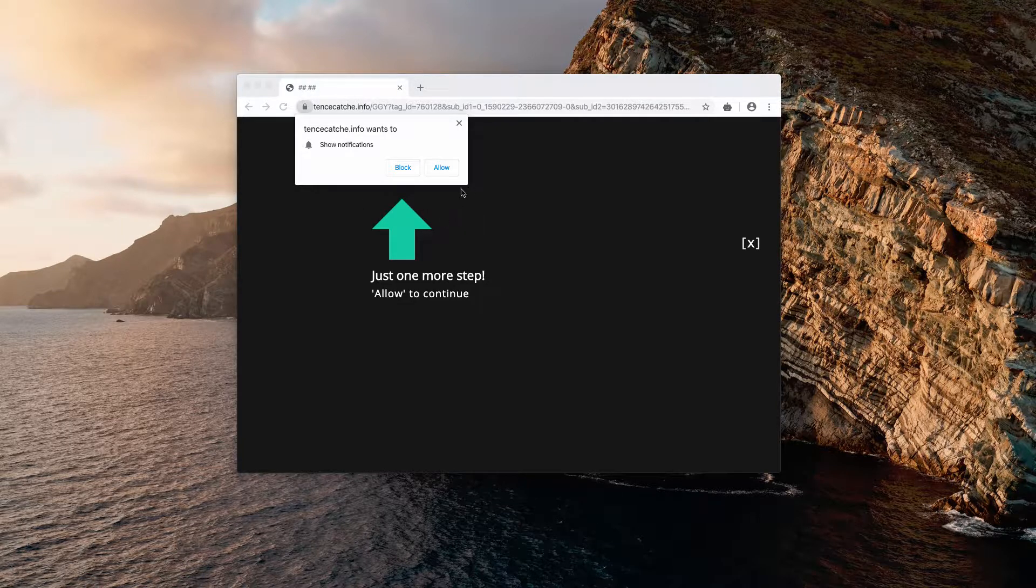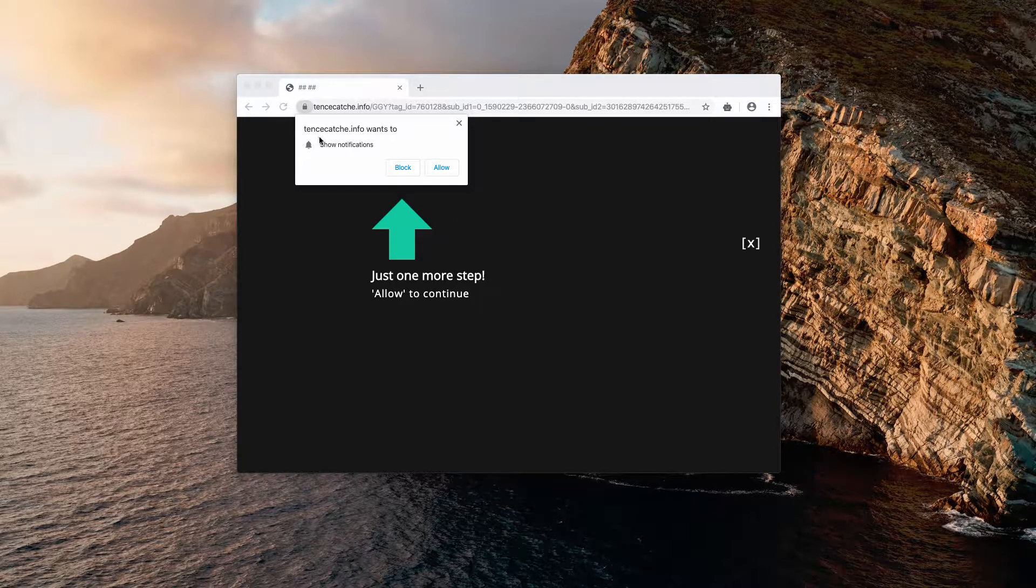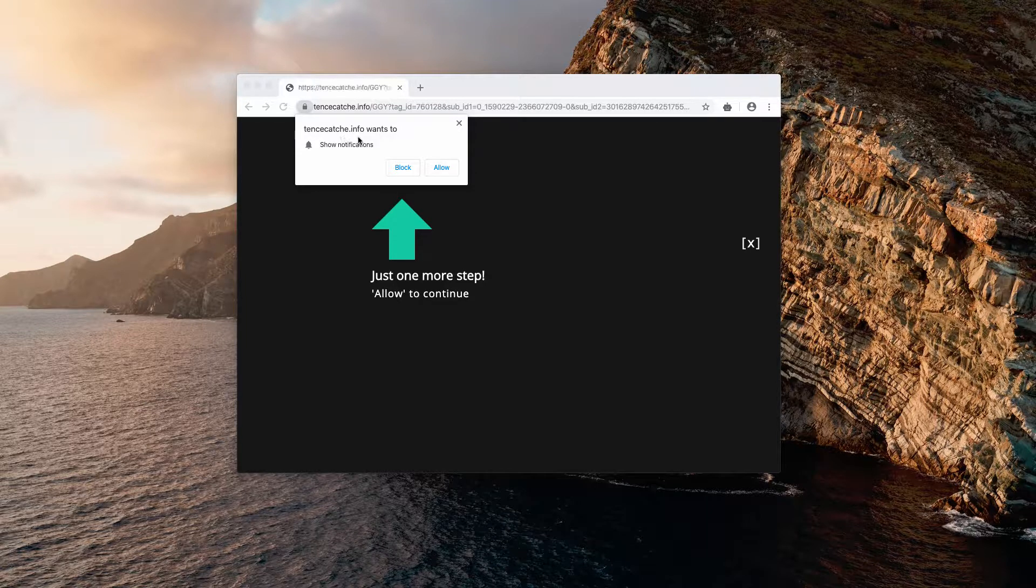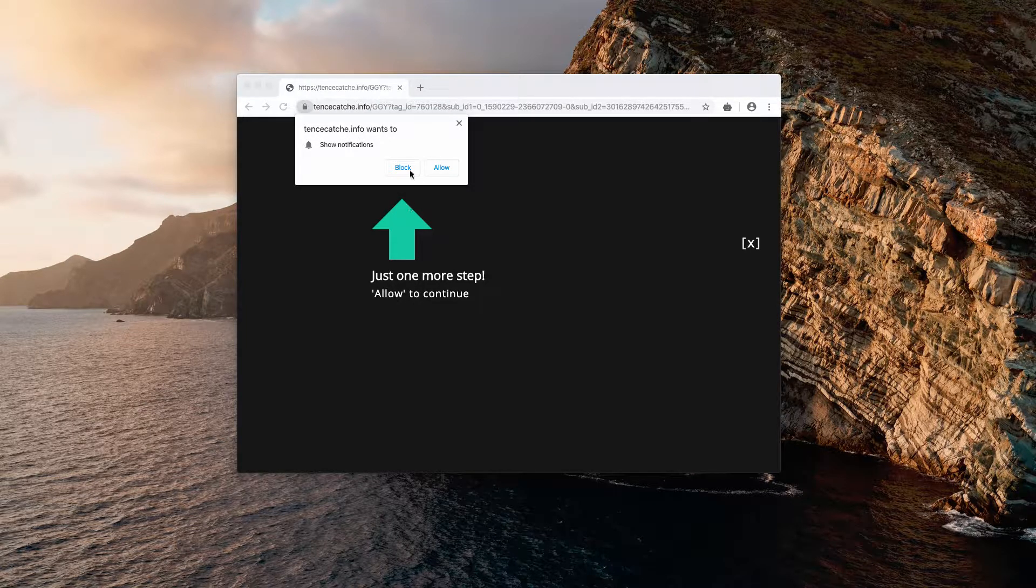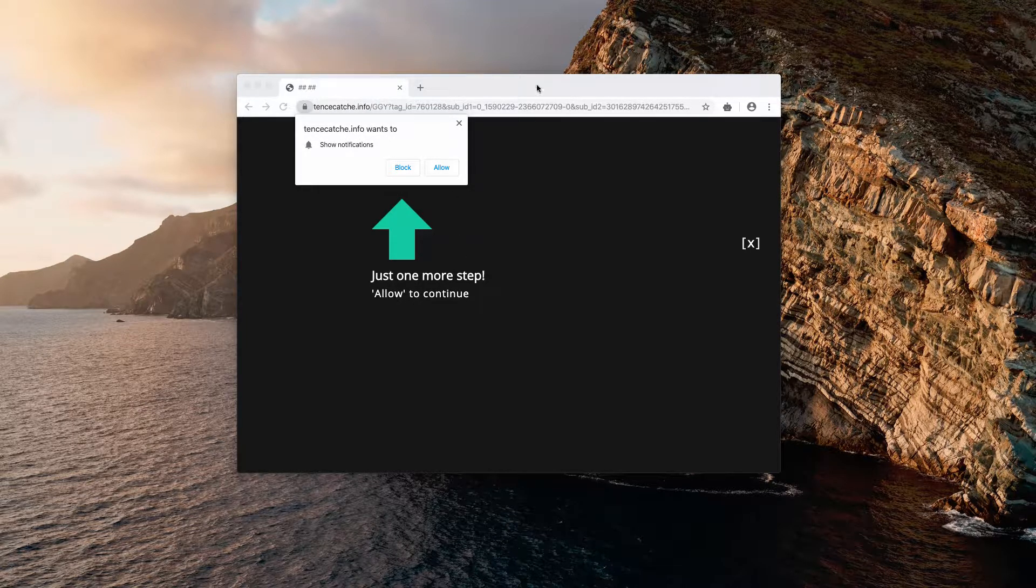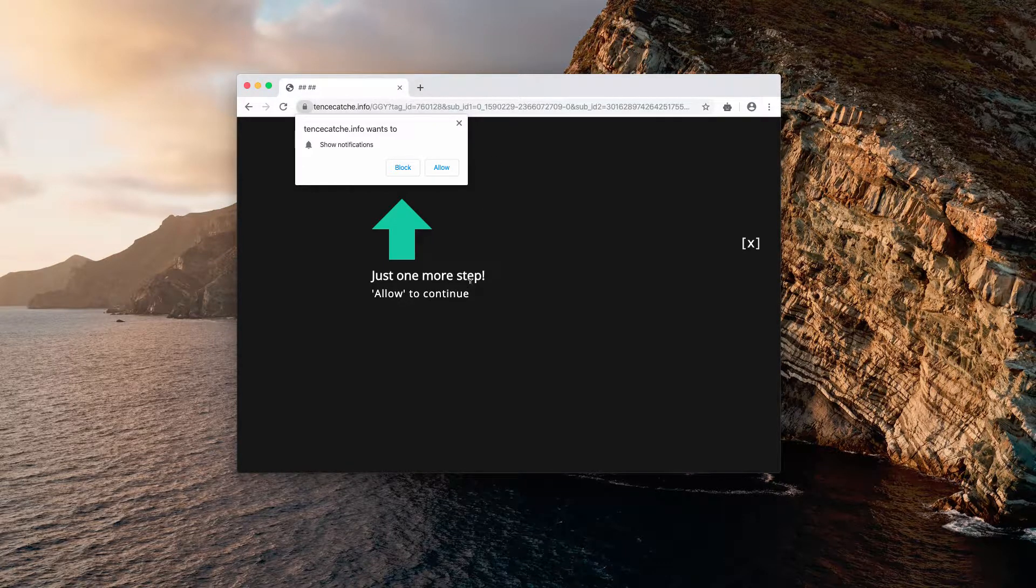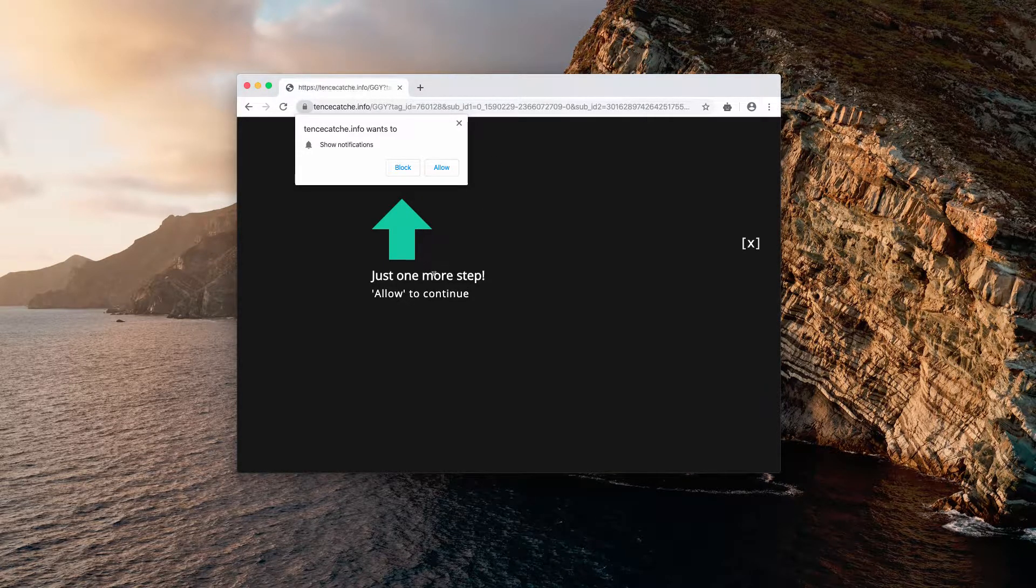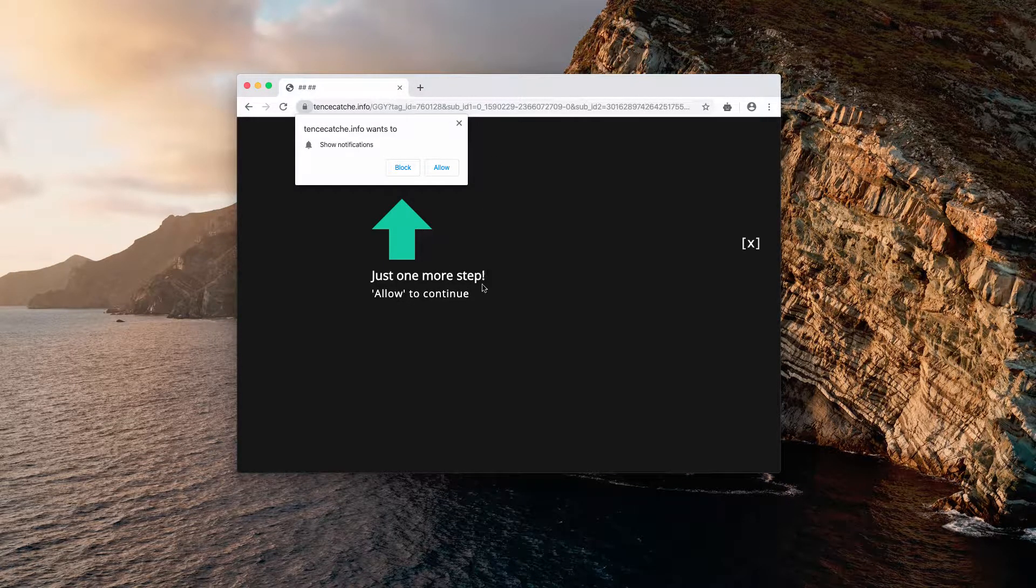The purpose of 10sketch.info pop-ups is to make your browser hijacked. The pop-up uses the trick. It says, just one more step, allow to continue.